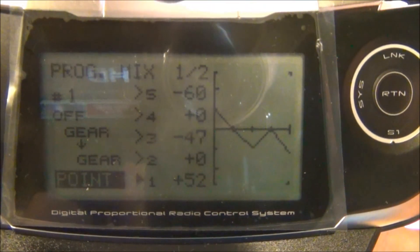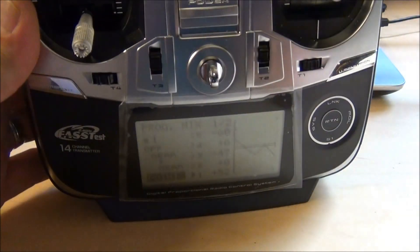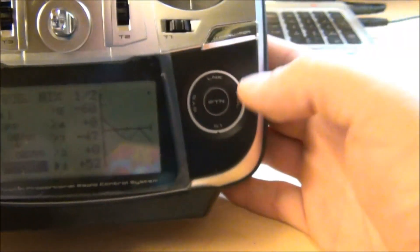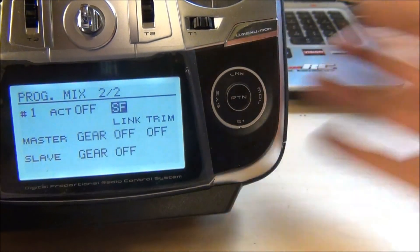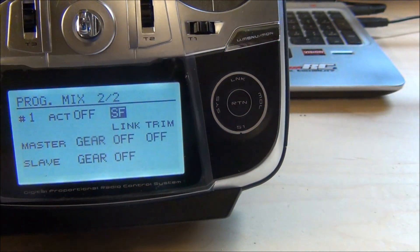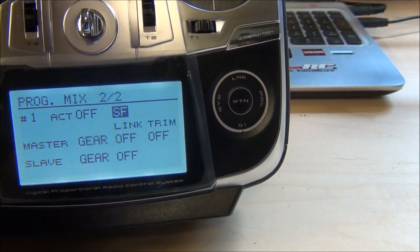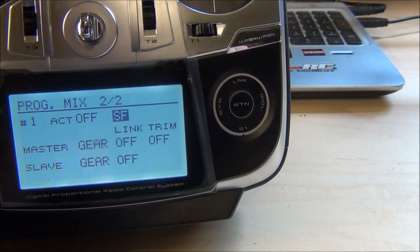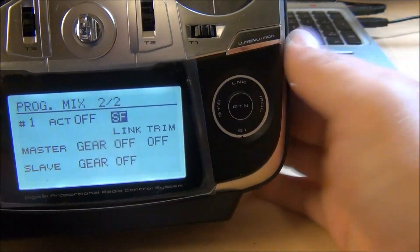What this will do is it mixes the switch F. We set it to switch F. You can set it to whatever switch you want for your failsafe, but you just want it to be on a two position switch otherwise you're going to get really confused.